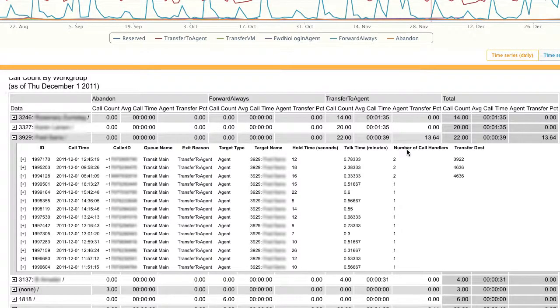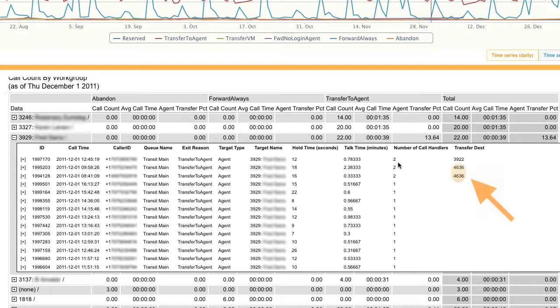But let's sort on the number of call handlers to see what's happening here. What we see is that of the three calls he transferred that day, two of them were transfers back into the same work group that he is a member of. This is interesting, and if that behavior isn't normal for the group, a manager might want to dig more deeply on that.